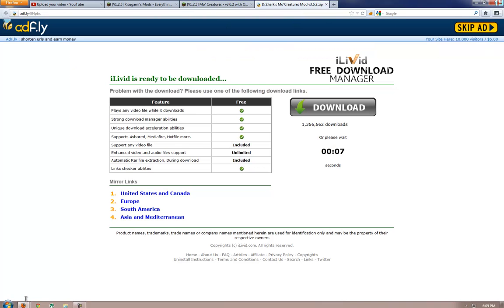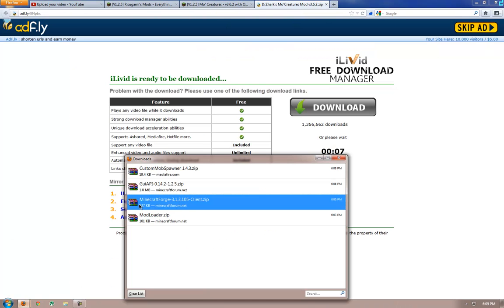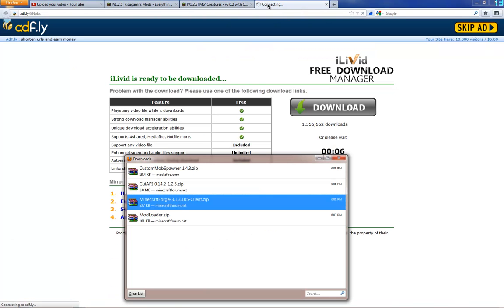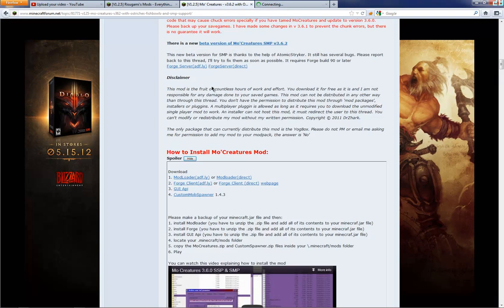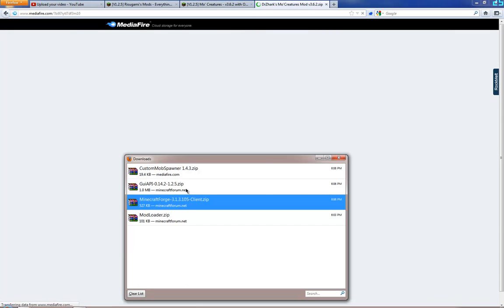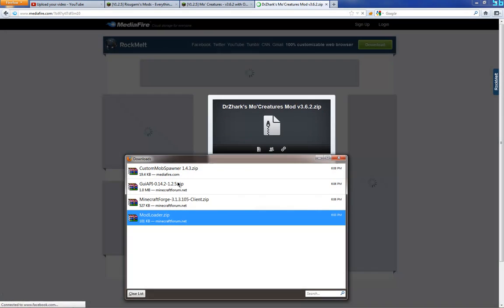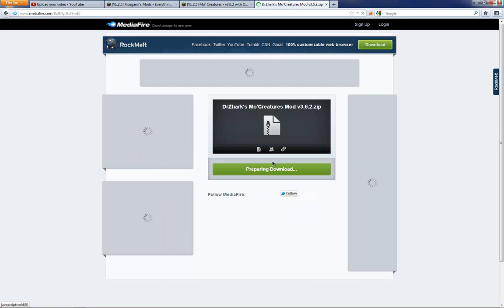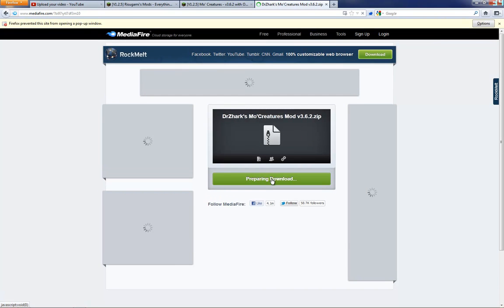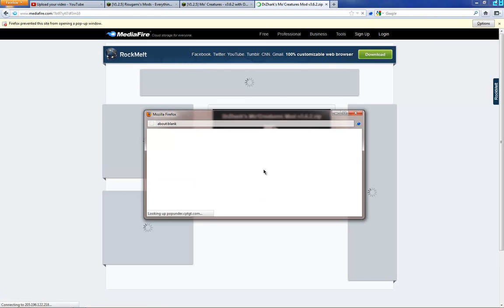So first, I've already downloaded the other files but I'm going to download the actual MoCreatures mod right here. So I've already got these four items downloaded which aren't required for this to work. I'm preparing to download, come on, there we go.